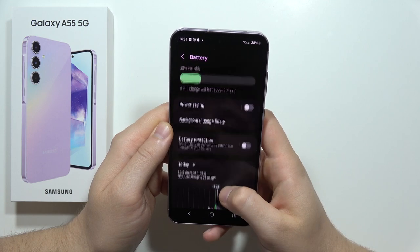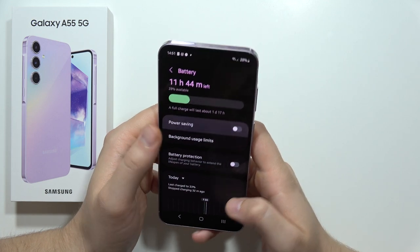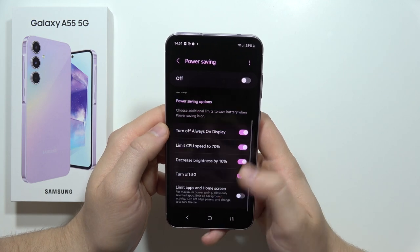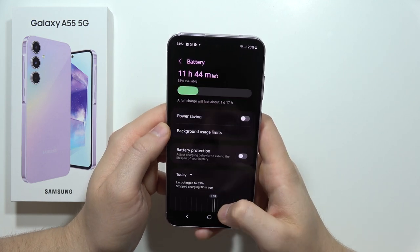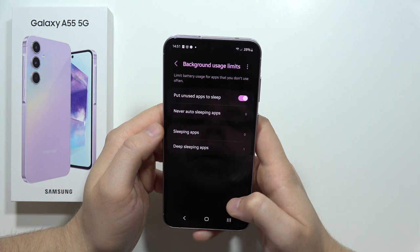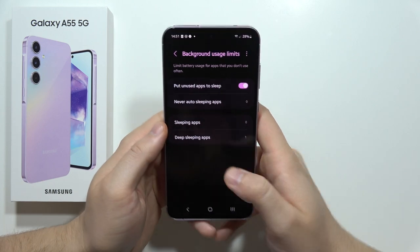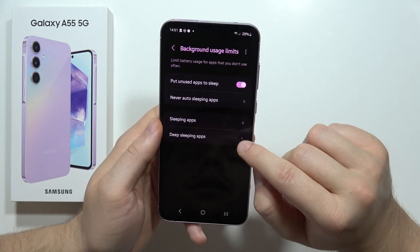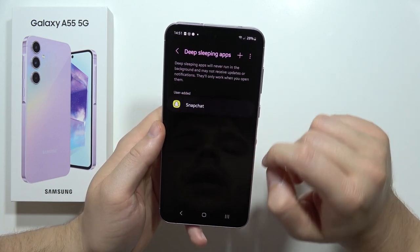Next, go into Battery, then into Background Usage Limits, and select Deep Sleeping Apps.